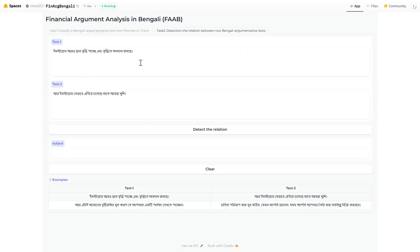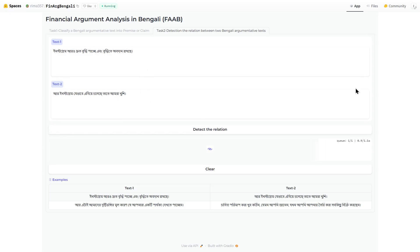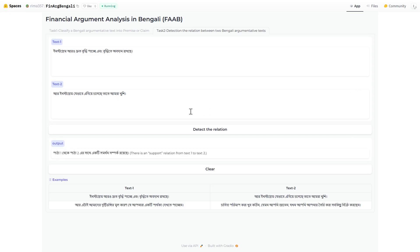For the second task, you need to write two texts and then click on the detect relation button. It will detect the relation — whether it's support, attack, or none — and display the result. Thank you.